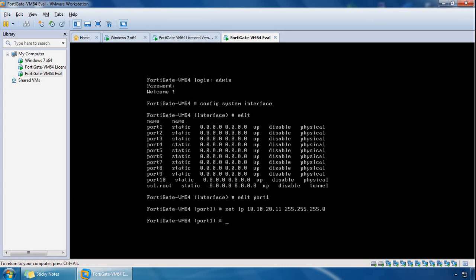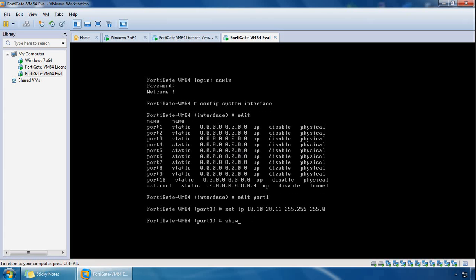And once that's done we can do a show and we can see port 1 is configured with this IP address and it's got some services as well, so we can manage the appliance over HTTPS and SSH.